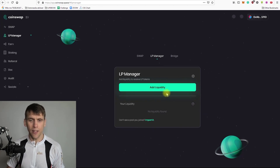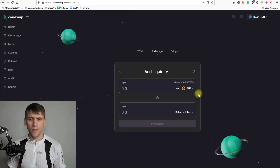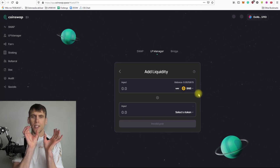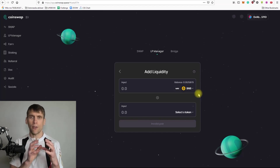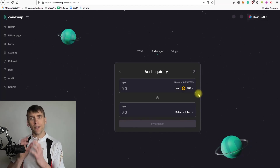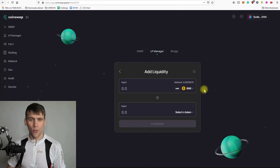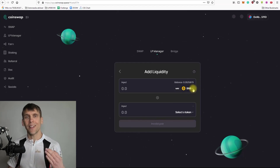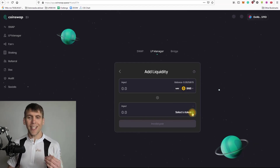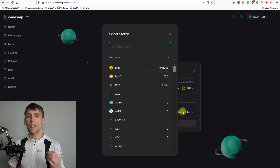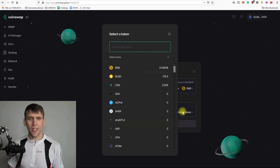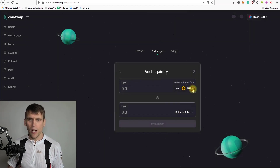Let's go back to LP Manager and start adding liquidity. Click 'Add Liquidity' and you have to add two assets. An important thing to note is that they have to be equal in amount — you have to have 50% in one asset and 50% in another. For example, if I would like to provide liquidity in BNB worth $200, the second asset also has to be worth $200.